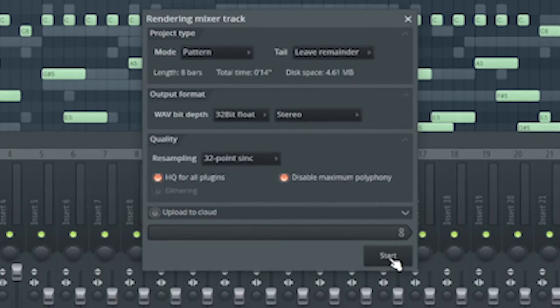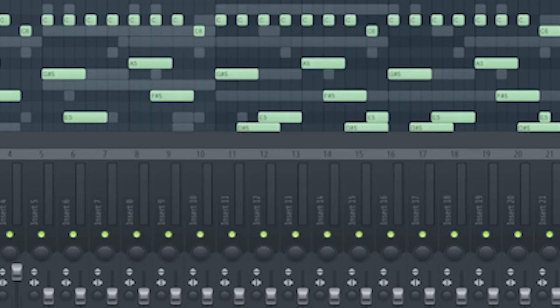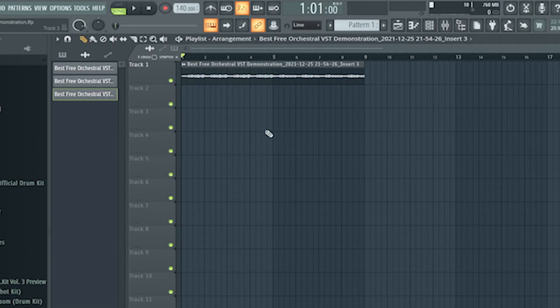Then I'm going to press start. Make sure it's not in pattern but in song mode — you have to have it in song mode when you're dealing with audio. And now you have successfully turned a MIDI file to an audio file.